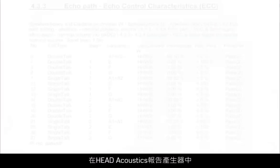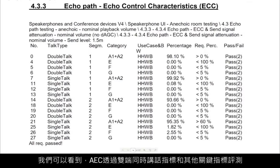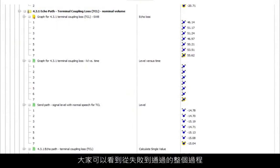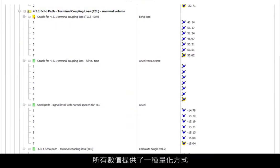In the Head Acoustics report generator, we can see that the AEC passes the double talk metric and other key parameters. We will return to the Head Acoustics software where you can see the progression from results failing to passing. Each of these numbers provides a quantitative way to see the progression in performance from an untuned system to the fine-tuned setting.